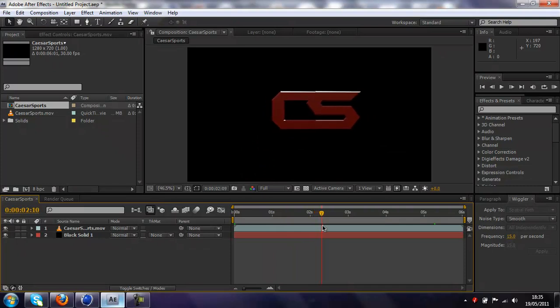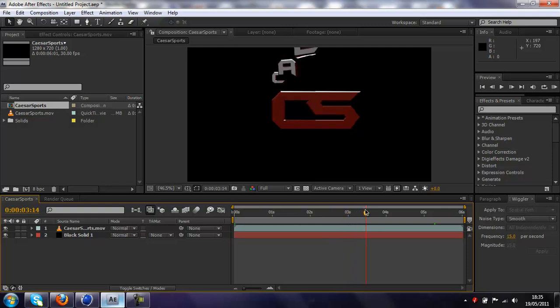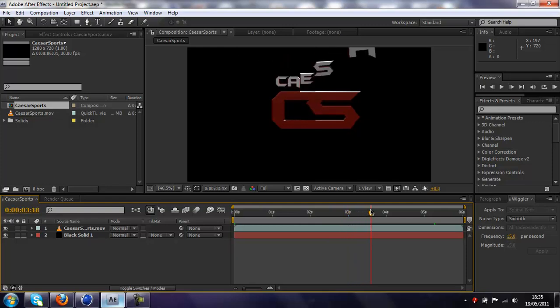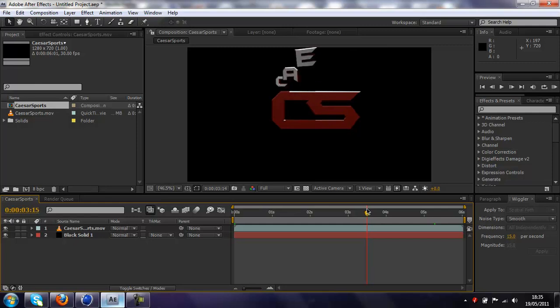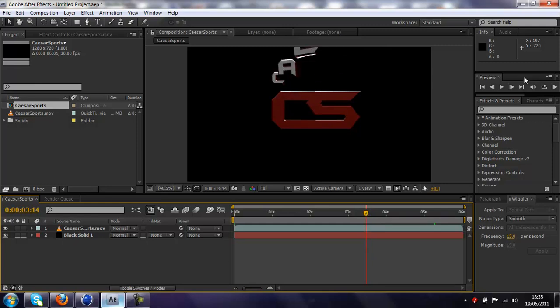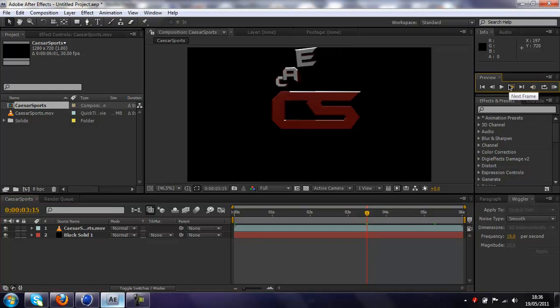You want to just drag along to where the letters start to fly in, so here it's where the C starts of Caesar, so that's about here by the looks of it, yeah. So find where it, if you want to get it precise, use this one frame button, that will take you along one frame.